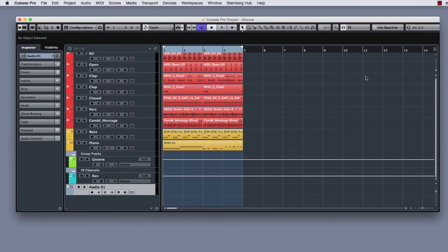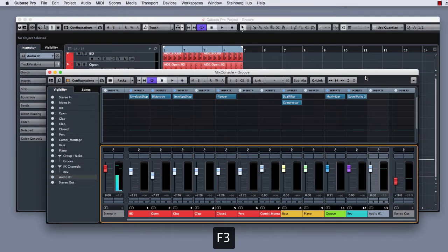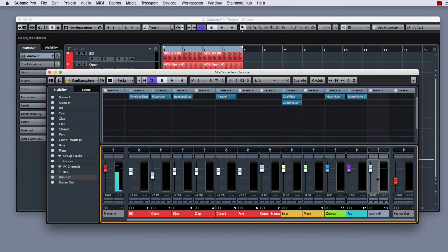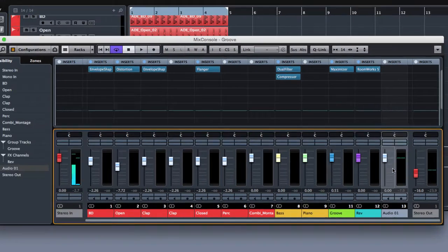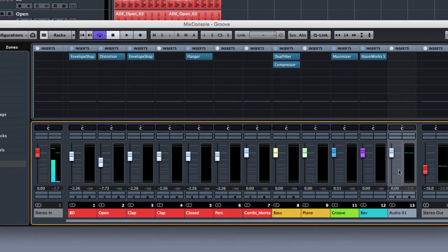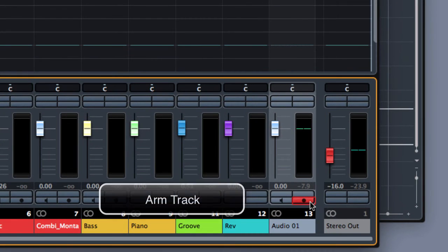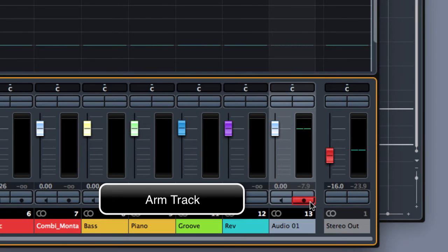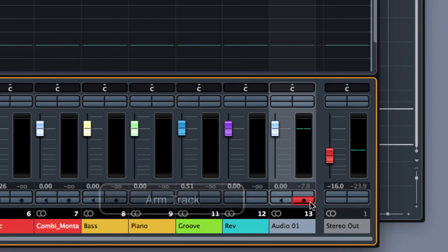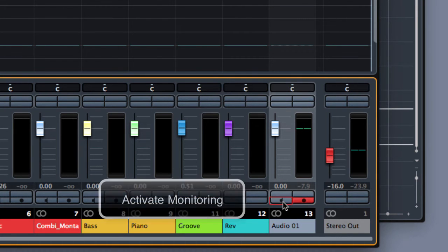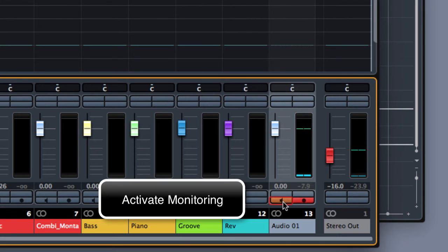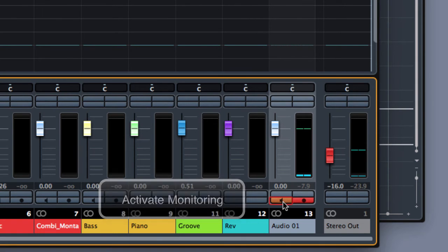So let me open first the mixer where we have our audio track previously created for the recording. Remember that you have to enable the record on the track if you want to record on that track, and if you allow the monitor button you will be able to listen to your audio card input through Cubase.